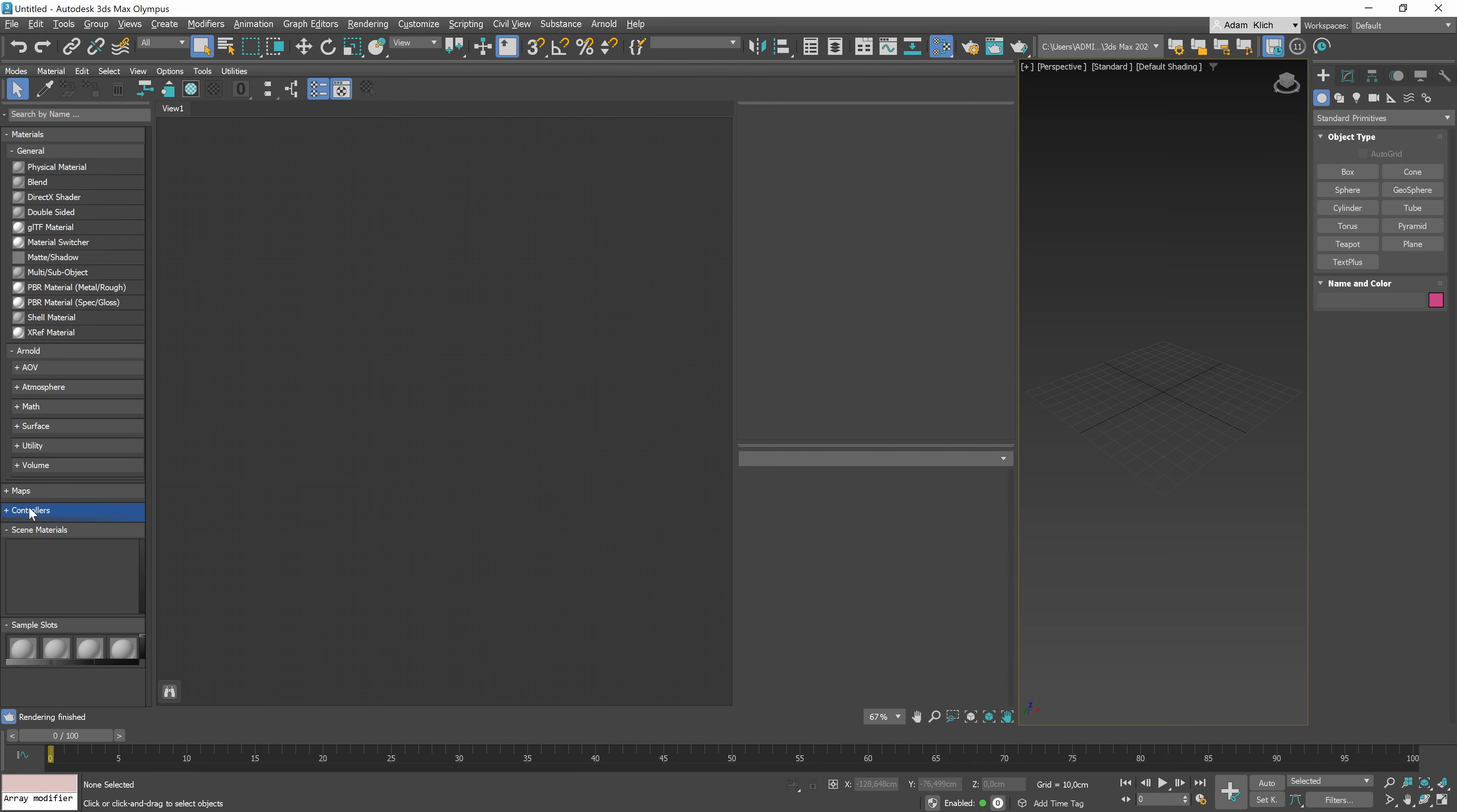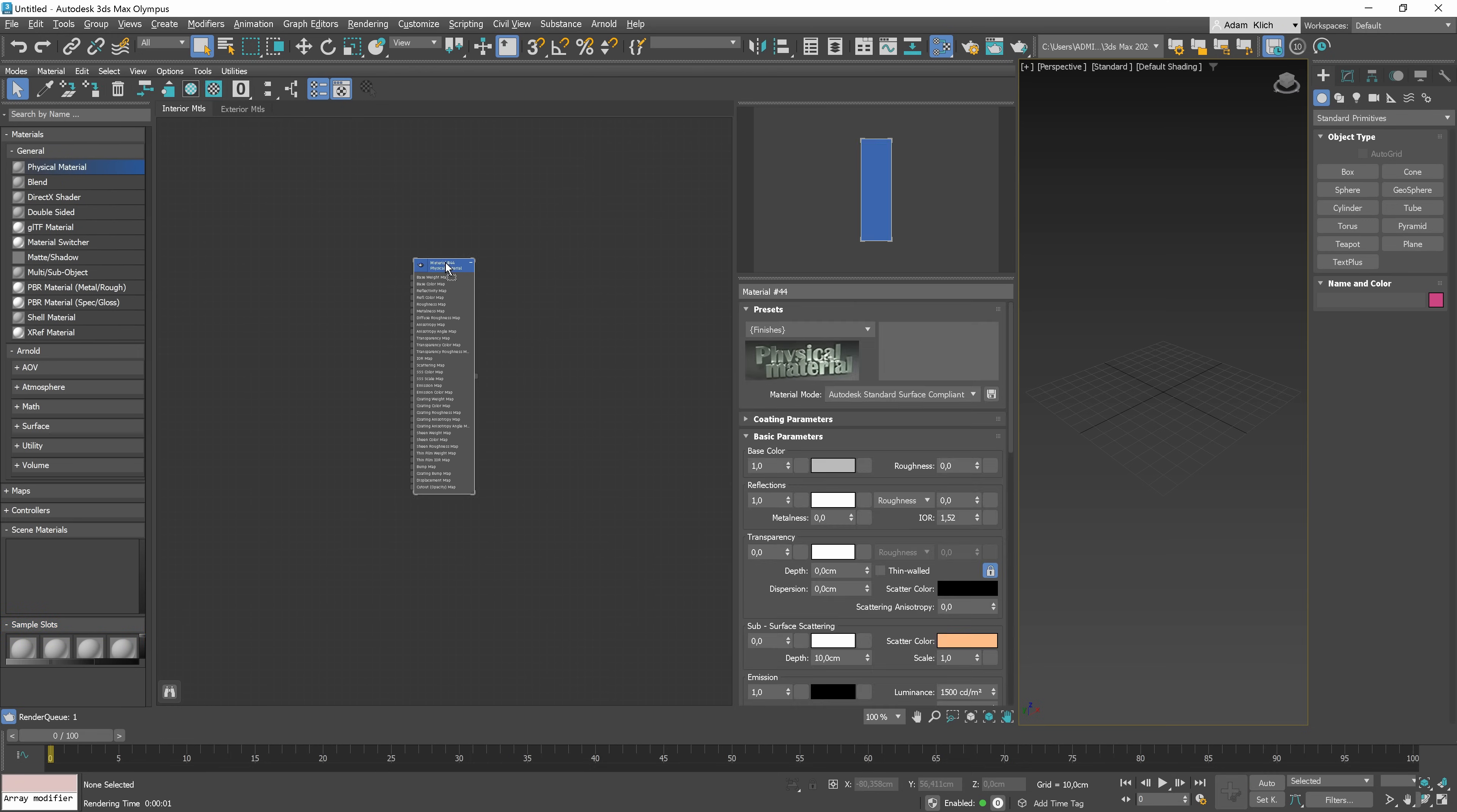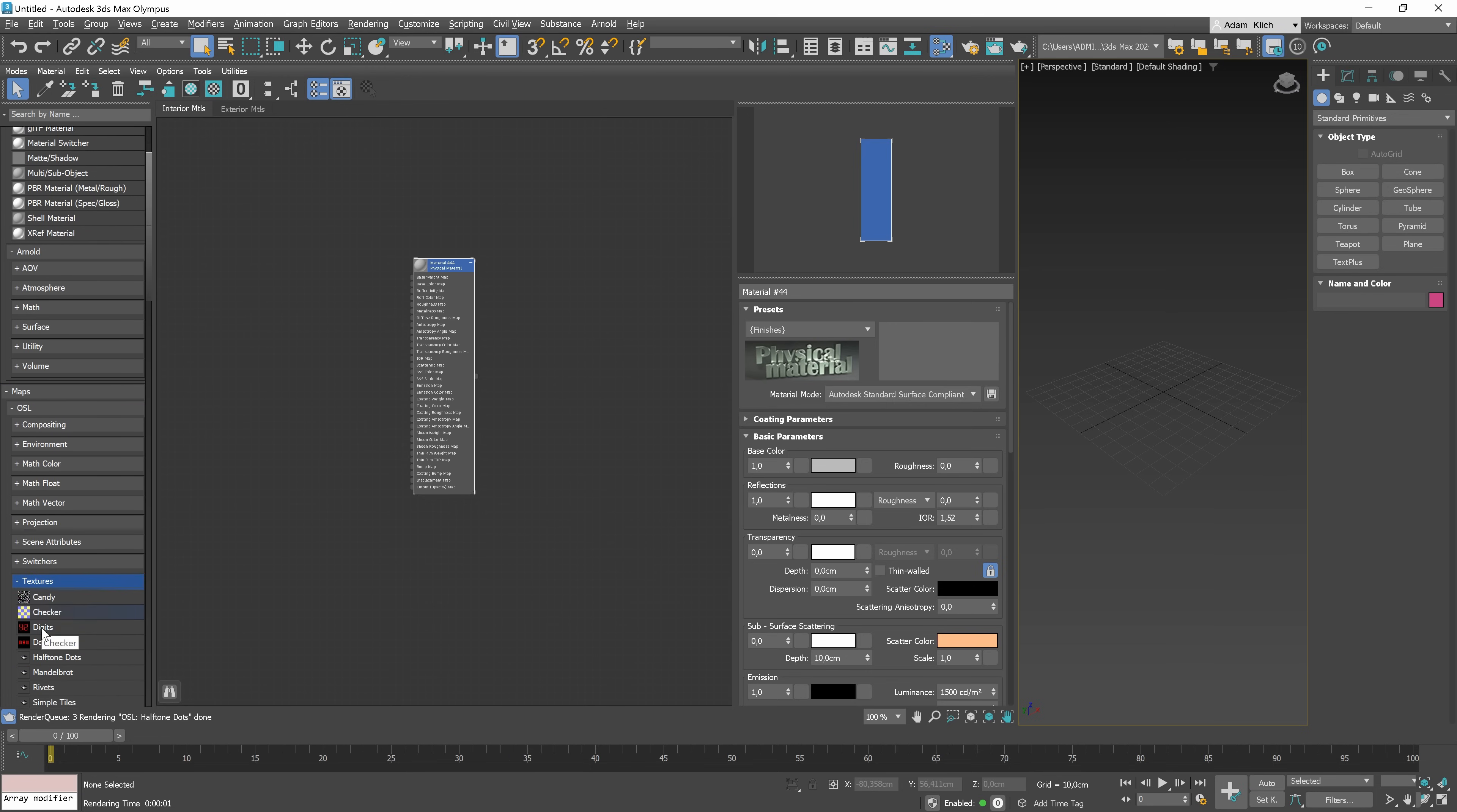Okay, next we have the Scene Materials tab. Here, you can find the materials used in the scene. And at the end, you can find the sample slot that let you maintain and preview materials and maps. To create the material, we can drag and drop it from the browser into the active view. It works similarly for maps. Just drag and drop whatever you need.